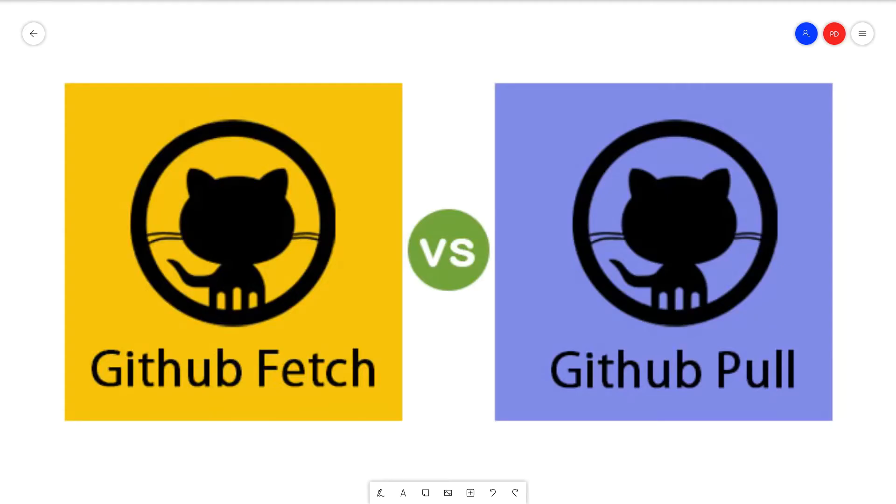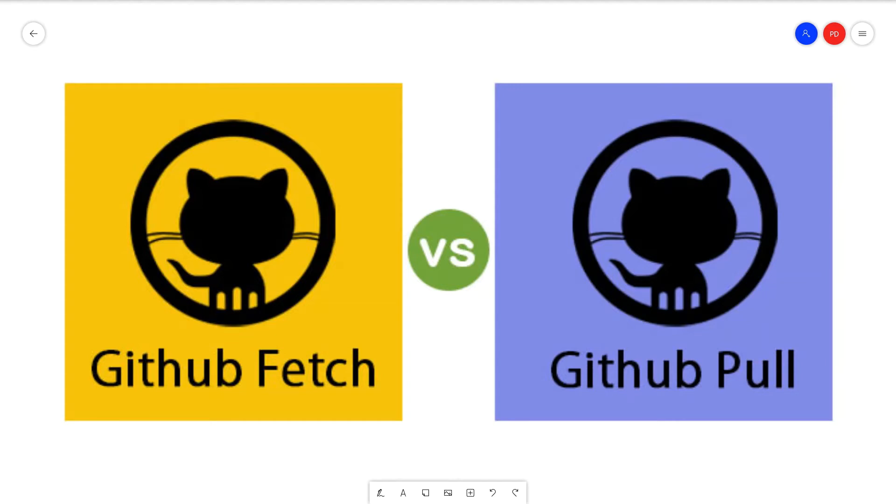In today's video we will understand what is git fetch and what is the actual difference between git fetch versus git pull. Now if you see, both are actually doing the same thing, but git pull does a more advanced version of git fetch. Git pull is actually git fetch plus git merge.